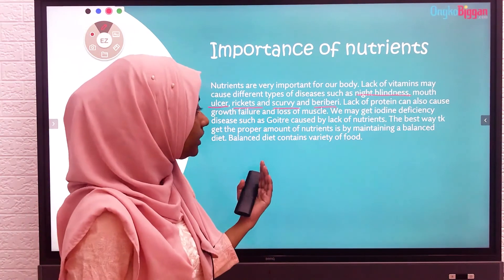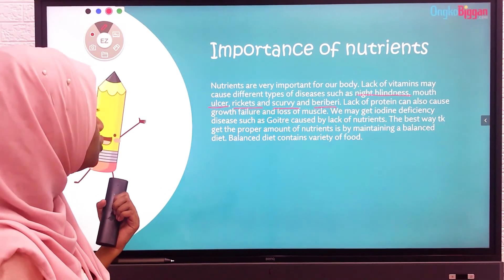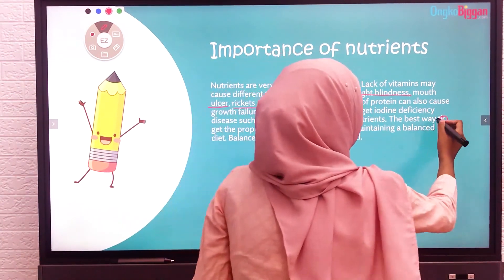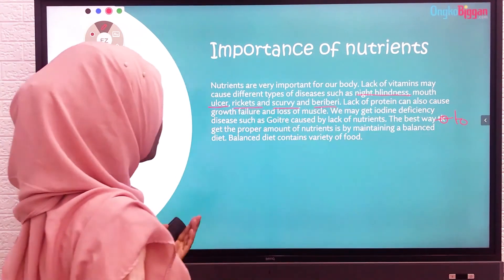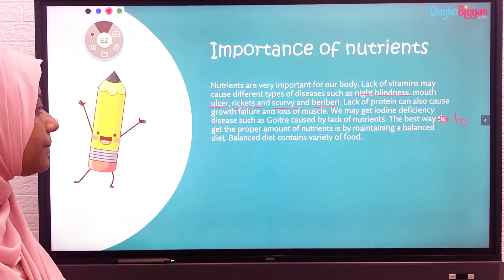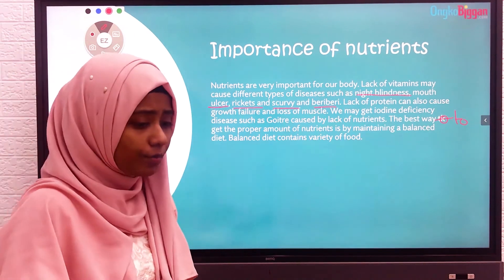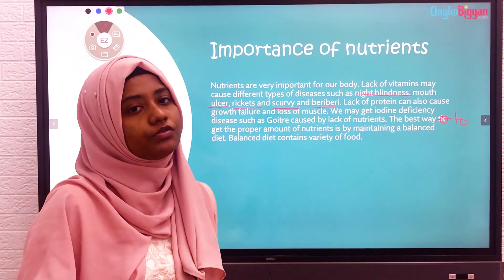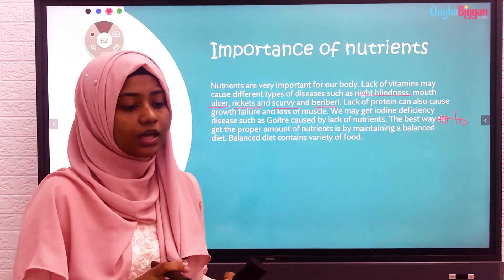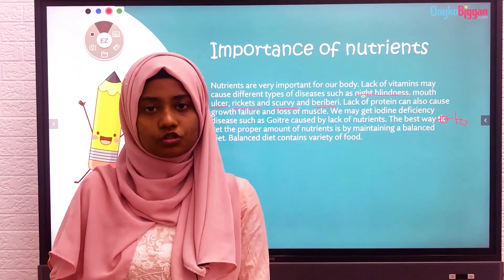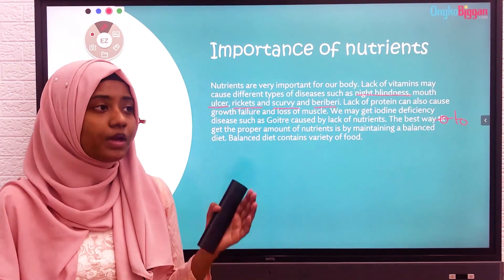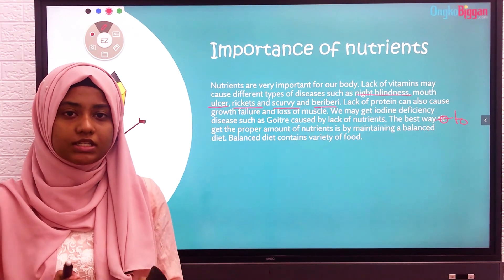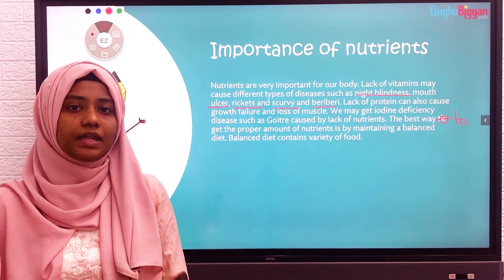The best way to get the proper amount of nutrients is by maintaining a balanced diet. Having the proper amount of nutrients means we will have an equal amount of nutrients in our daily diet. So to maintain equal consumption of nutrients, we should maintain a balanced diet.